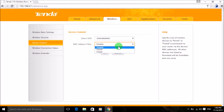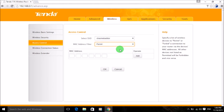You have three options: Disabled, Permit, and Forbid. Disabled means no MAC filter is active. Permit means only the MAC addresses you have entered will be allowed to connect. Forbid means a specific device with the MAC address you entered will not be permitted to access your Wi-Fi network. Let's first look at how to use Permit — click on Permit.